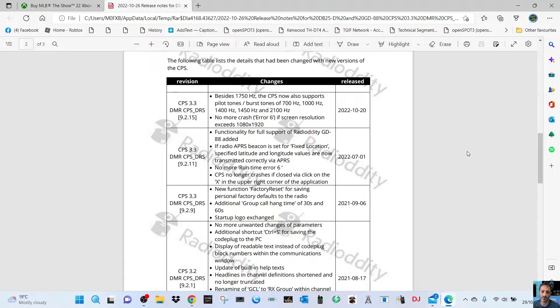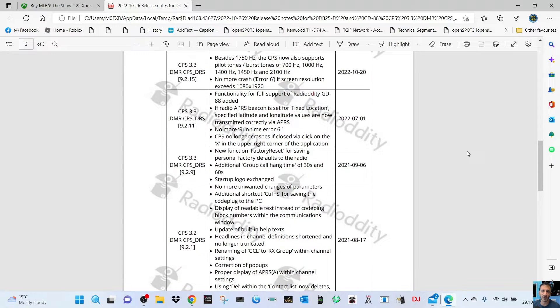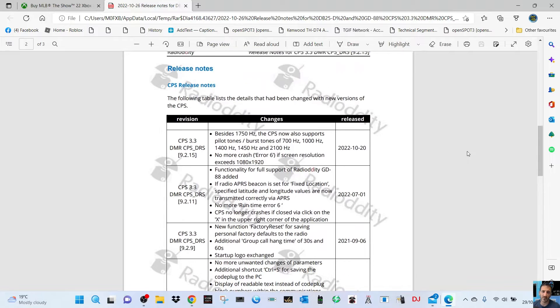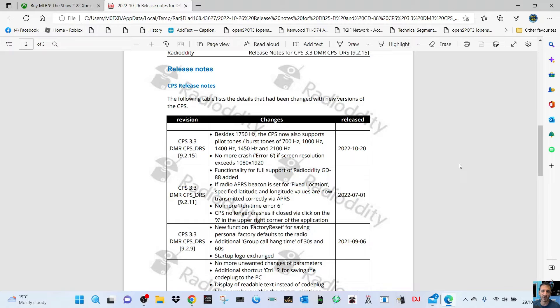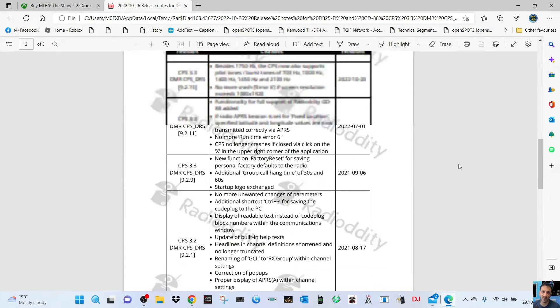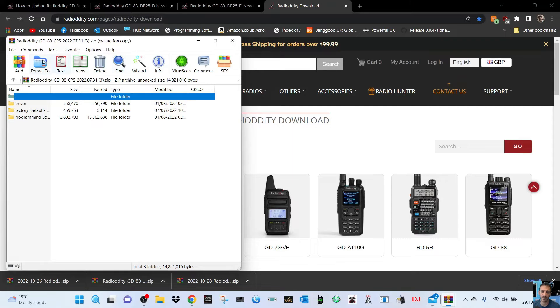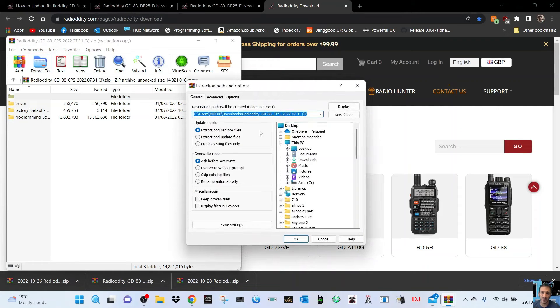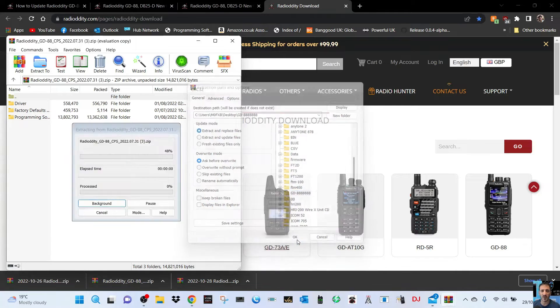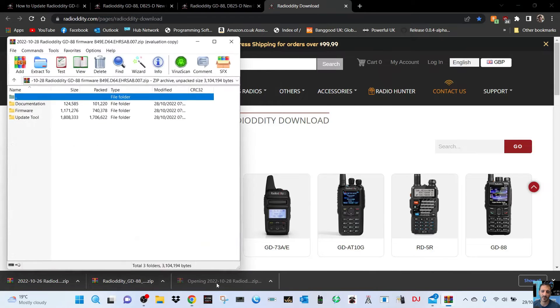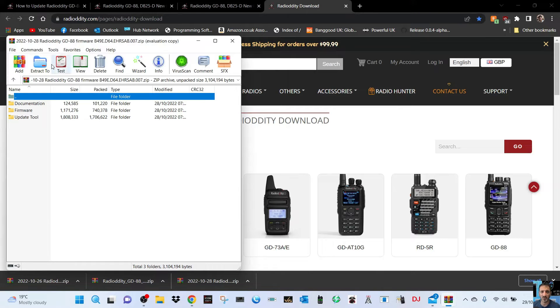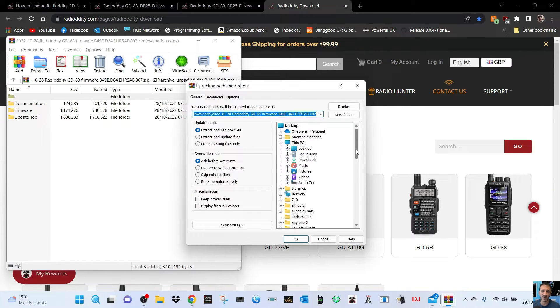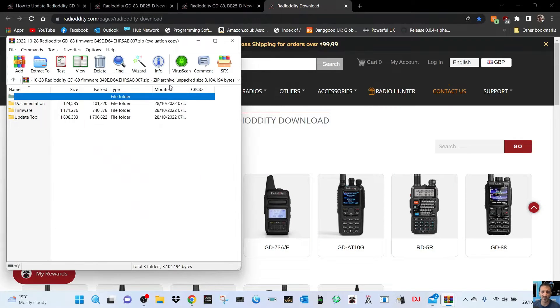Looking at the documentation, the release notes show CPS 3.3 besides 17.5 hertz, it's got the new tones and functionality. This is the latest one, so I don't see a big change apart from talker alias. We'll extract all these files to a folder I've named GD-888.